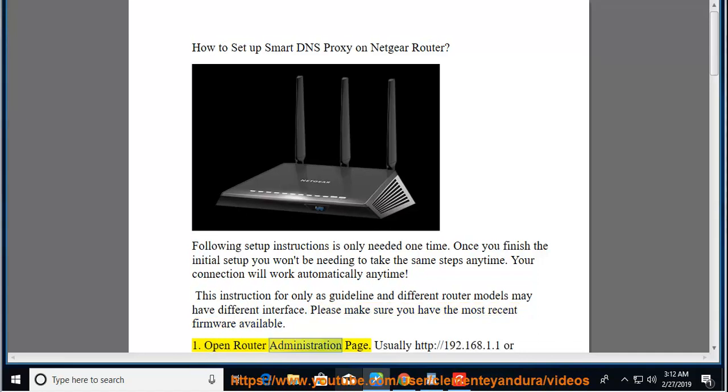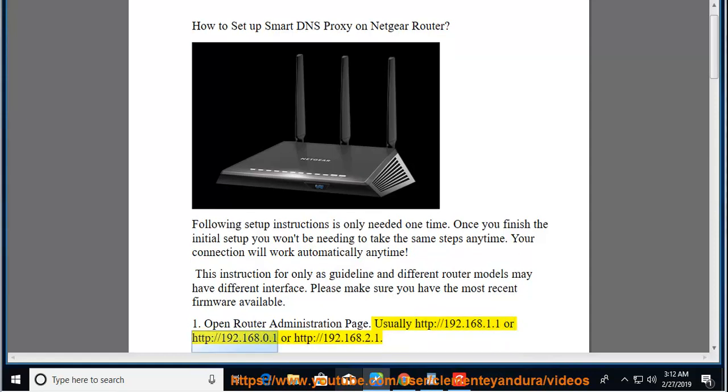1. Open router administration page. Usually http://192.168.1.1 or http://192.168.0.1 or http://192.168.2.1.